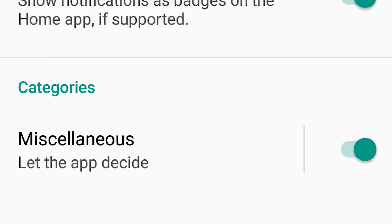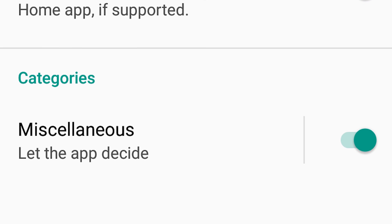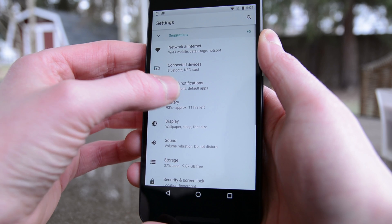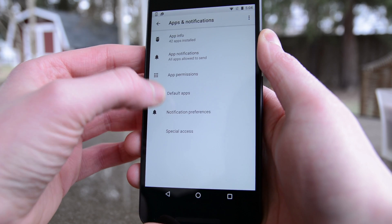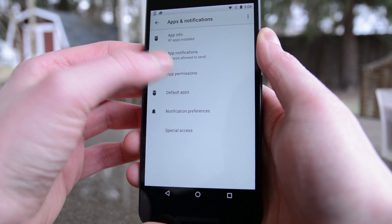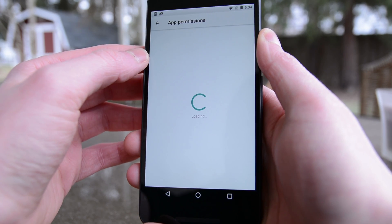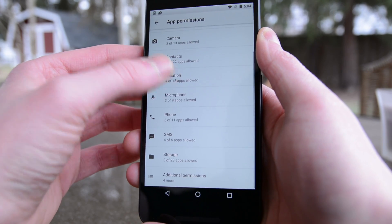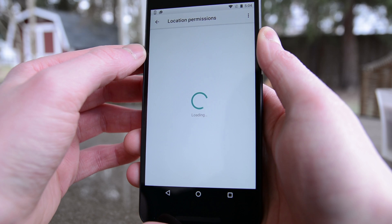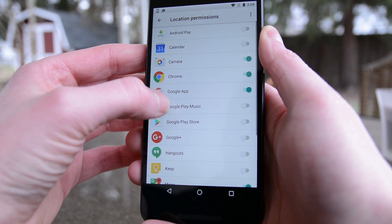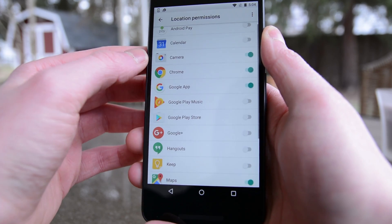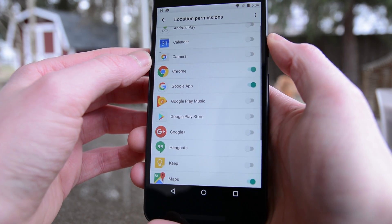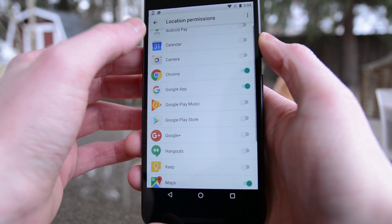Oh, and applications now have something called notification channels. For instance, Facebook could have a notification channel for just likes and then a notification channel for just comments if it wants to. You can now control those. However, applications actually don't use this yet, so you really can't play with it.